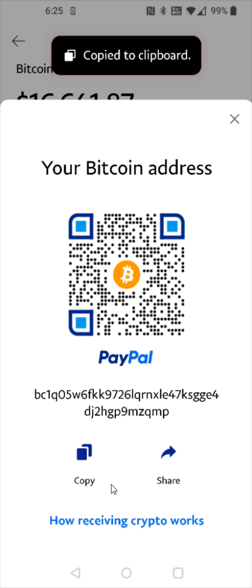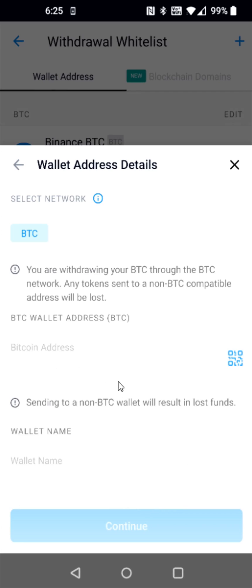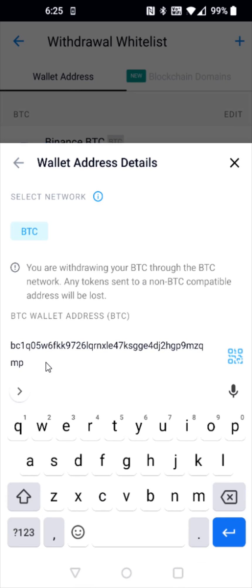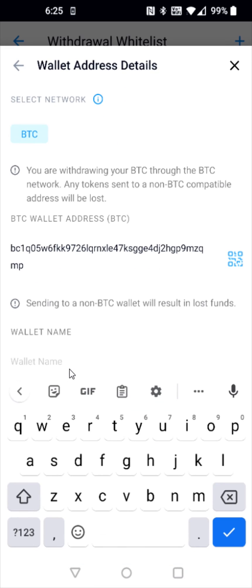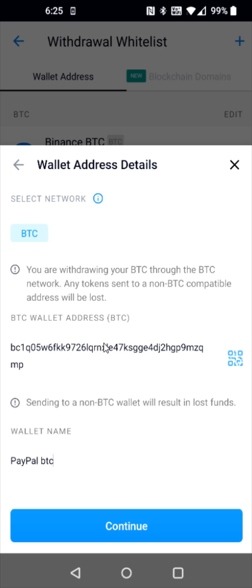Now we're going to head back over to Crypto.com and in the Bitcoin address area, this is where we're going to paste in that Bitcoin wallet address we just copied. Pasting that in, and for the wallet name, I'm going to name it PayPal Bitcoin. After entering in that information, I'm going to click continue.